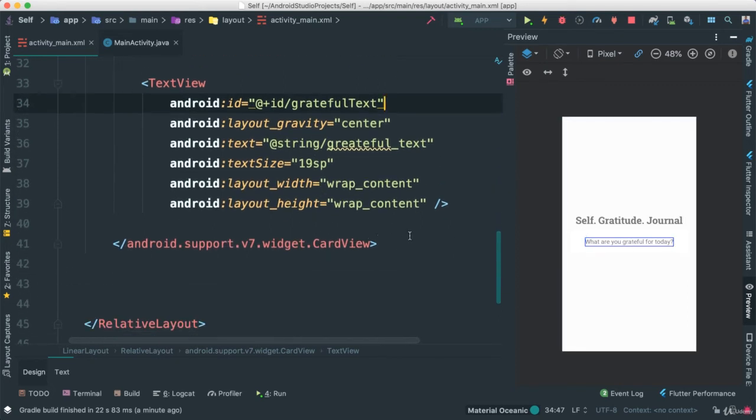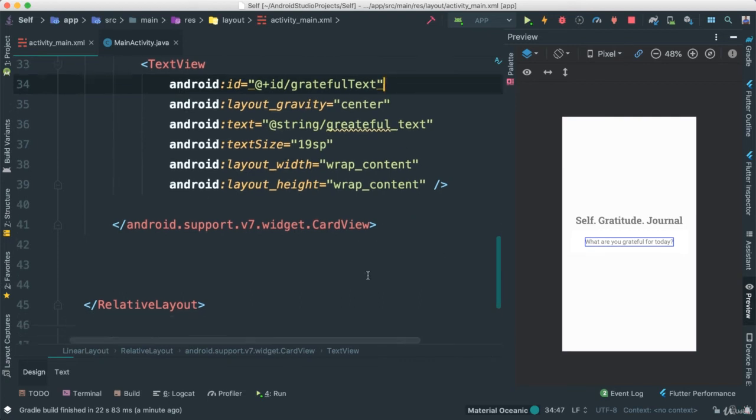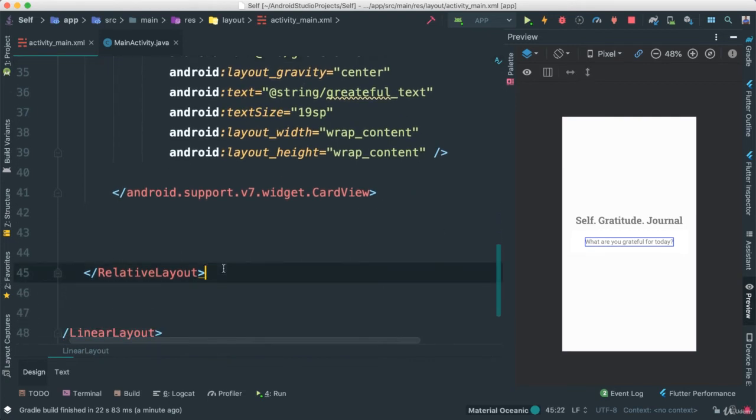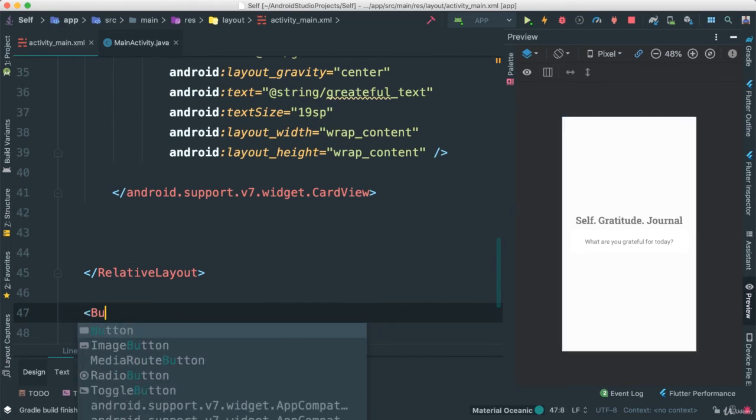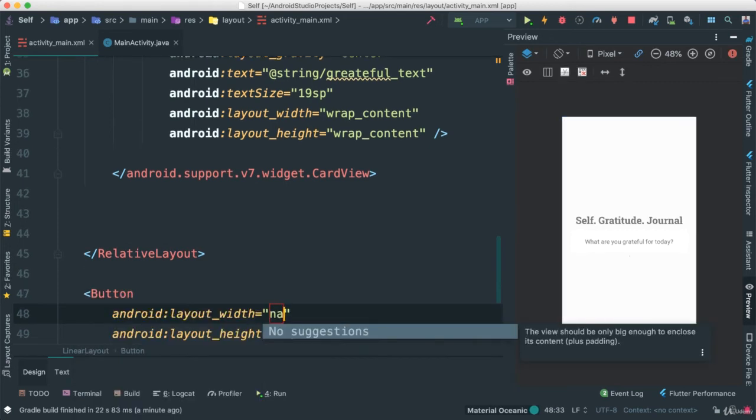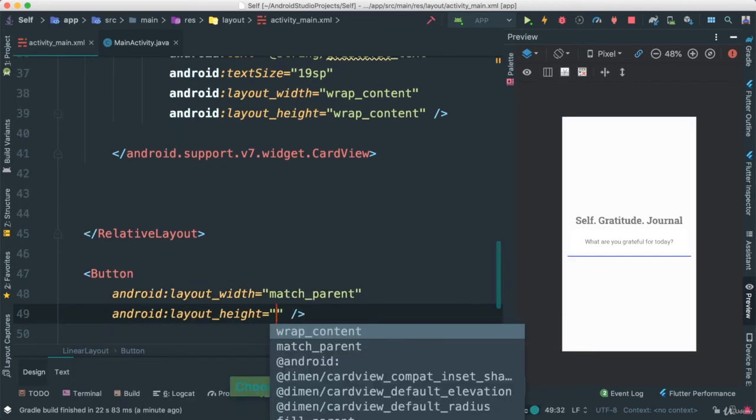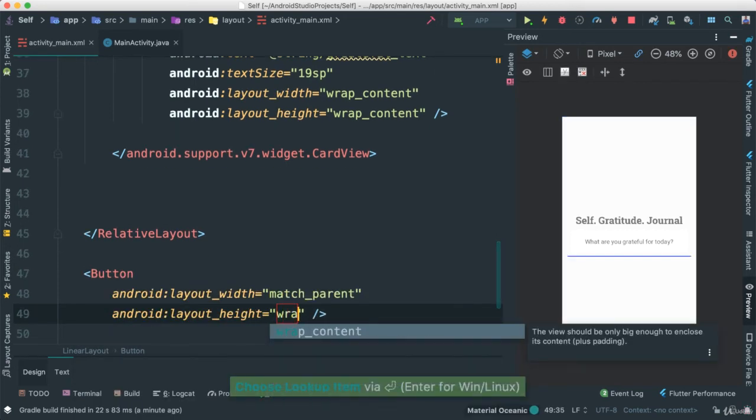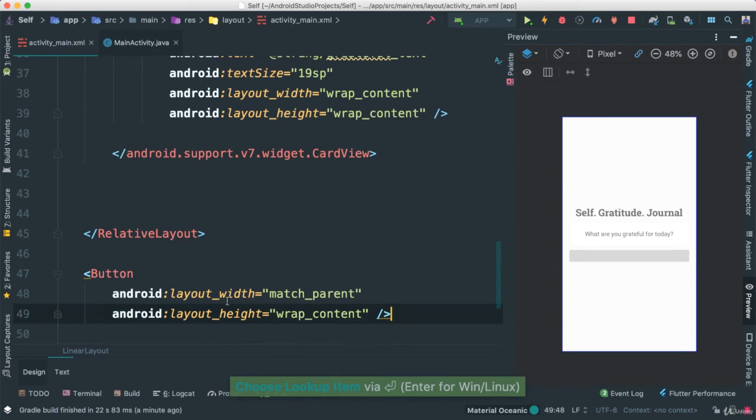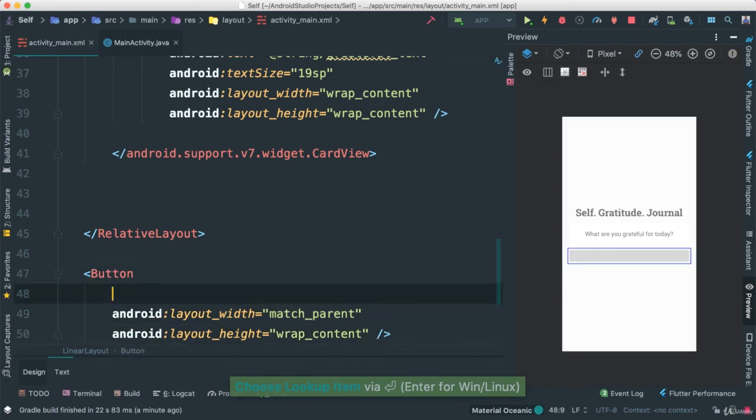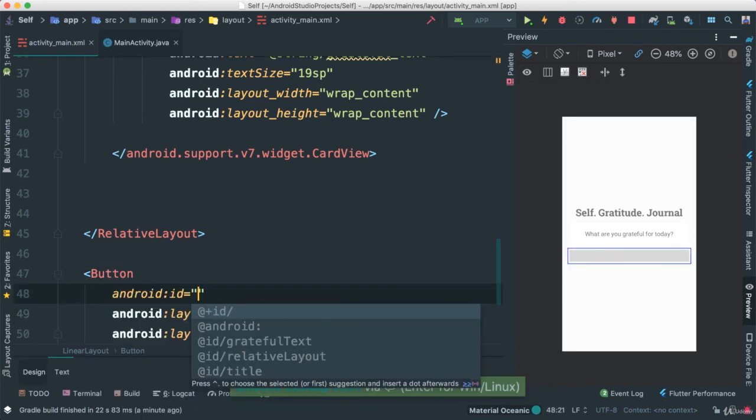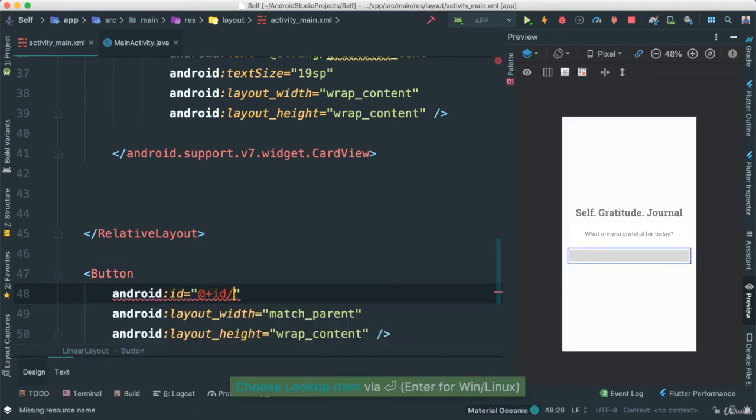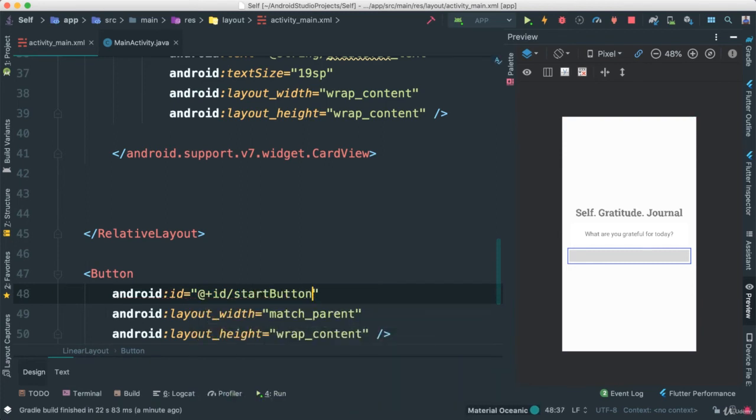So next thing here we're going to add is a button because we want to make sure that users can go ahead and get started. So this button here is going to be outside of our relative layout. I'm going to say button, match parent, wrap content as such. And I'm going to give an ID because we'll need that. Start button.